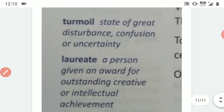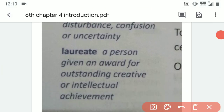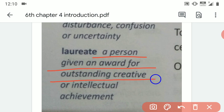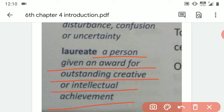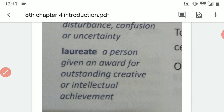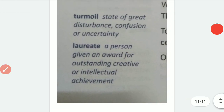The next word is 'Laureate.' Laureate means a person given an award for outstanding creative or intellectual achievement. That person is called a Laureate. These are all the word meanings you need to know before we read this chapter.